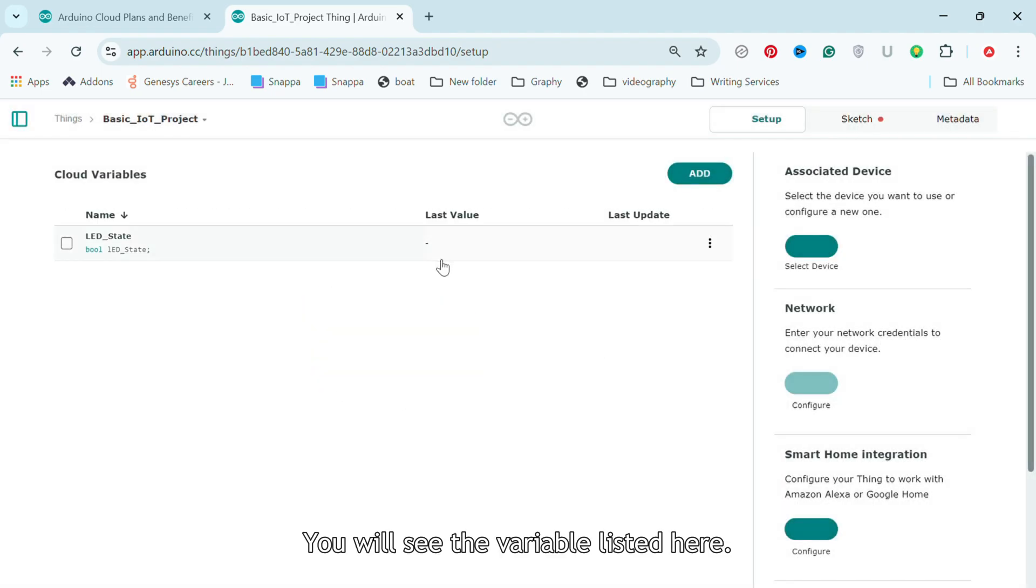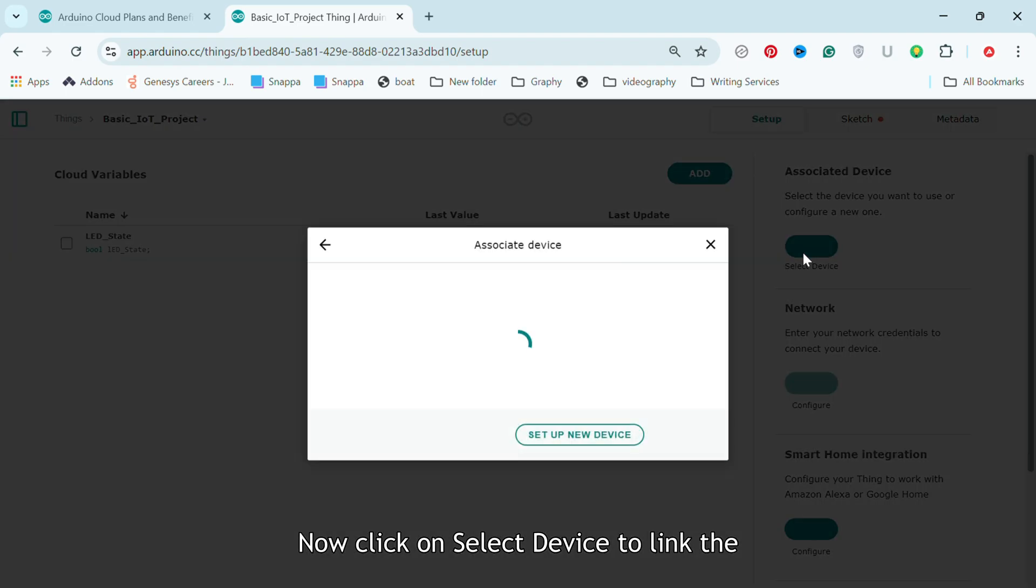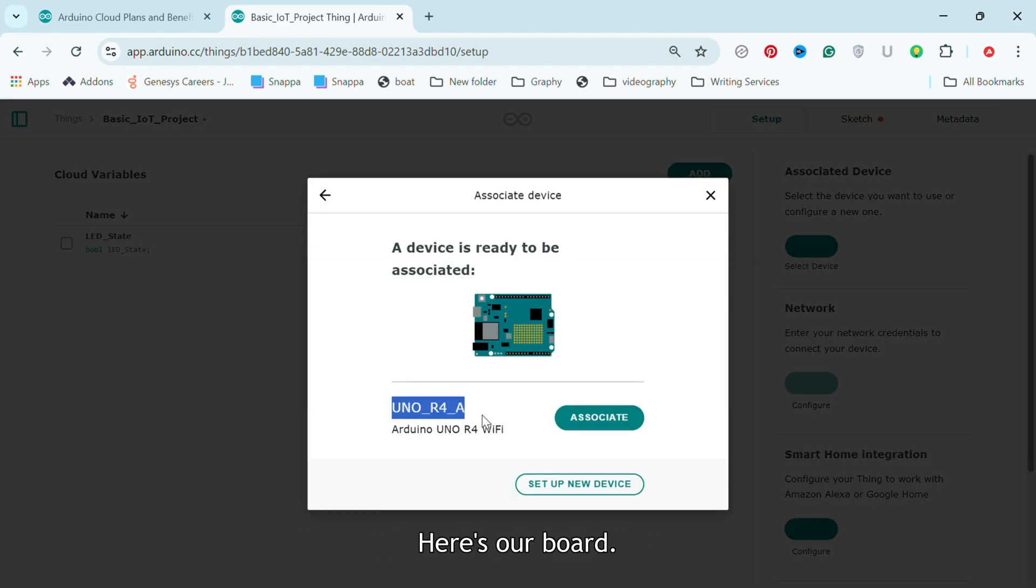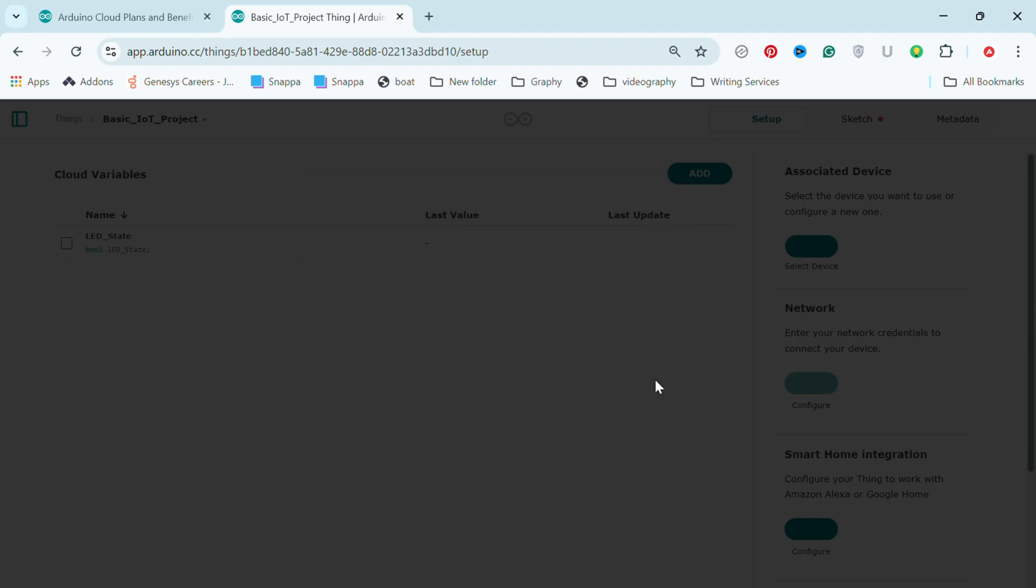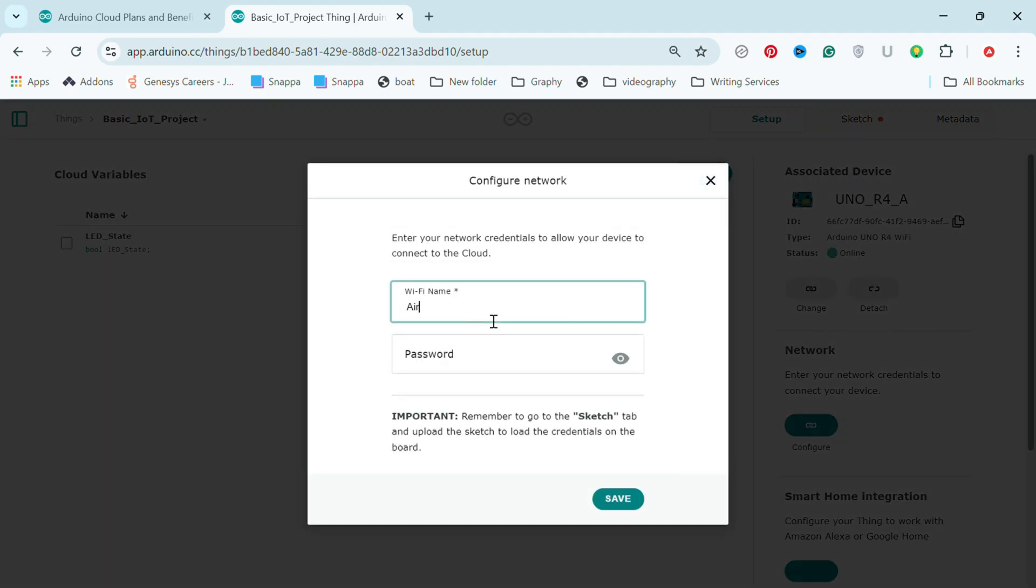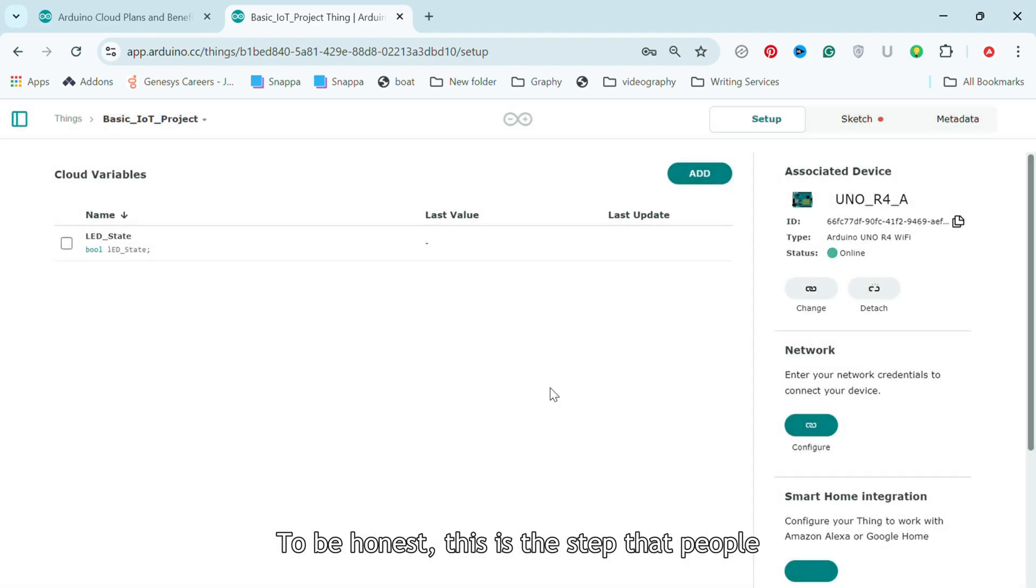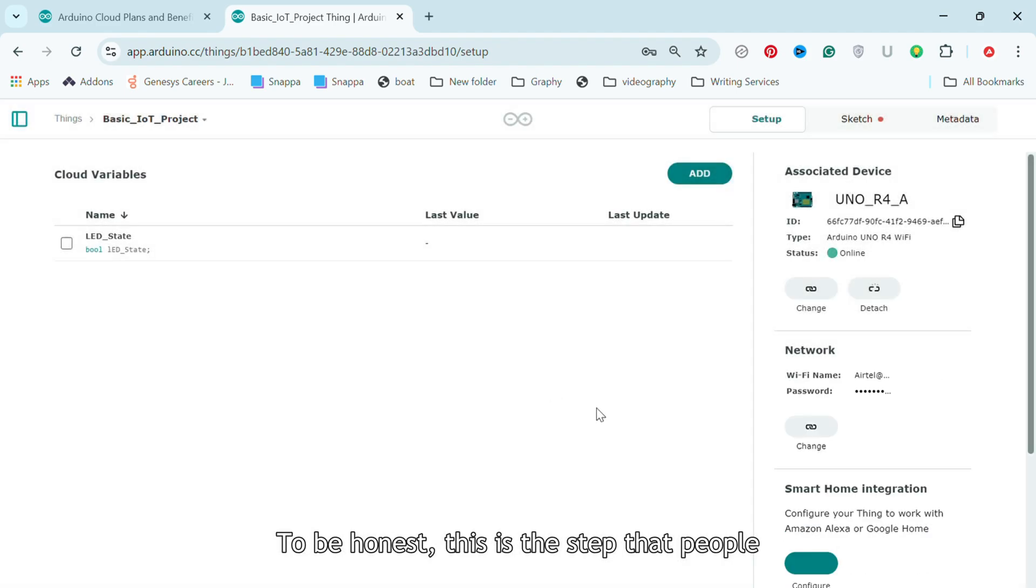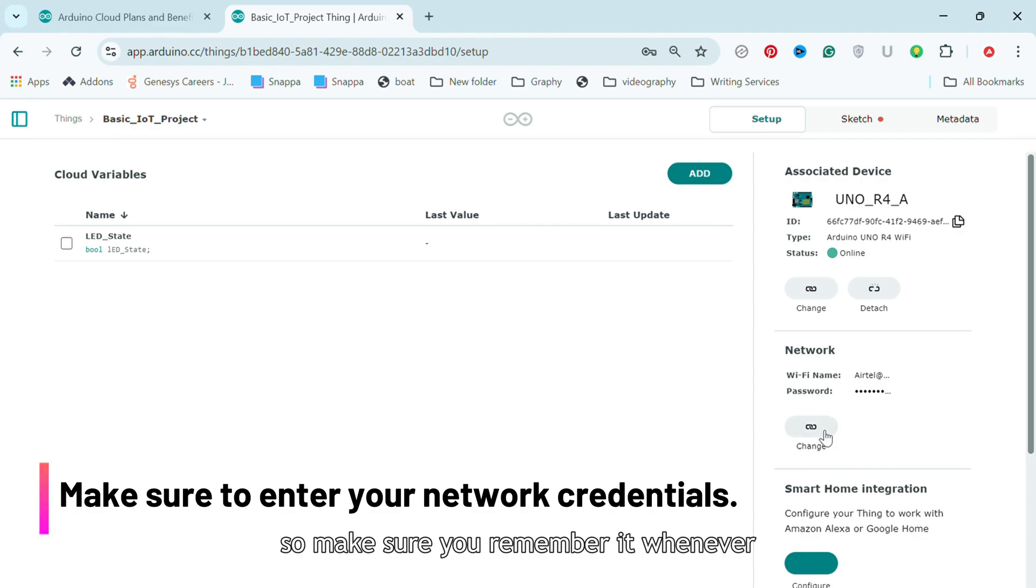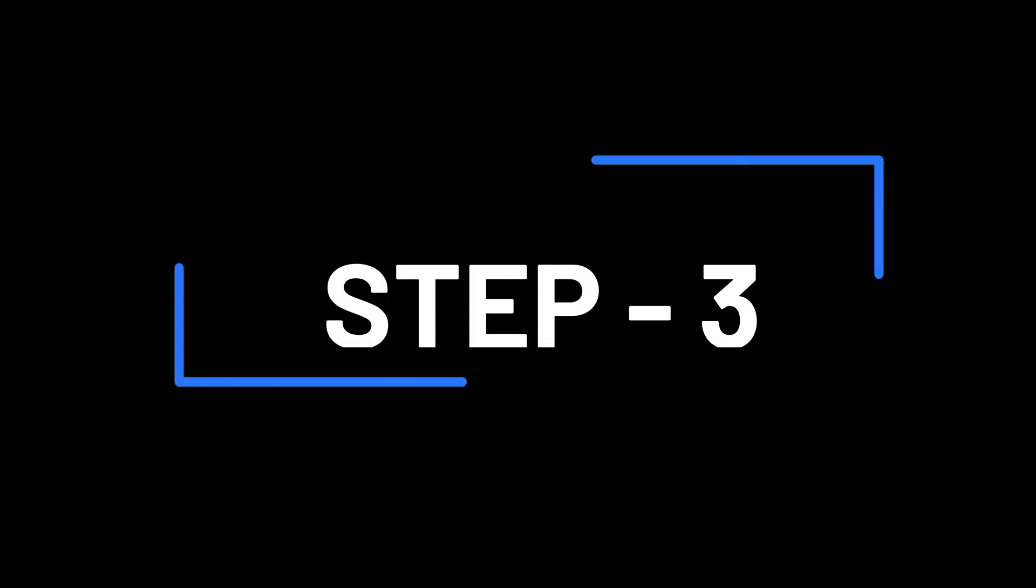You will see the variable listed here. Now click on Select Device to link the board to the variable. Here's our board. Click on Associate. Next enter your network credentials to connect the board to the internet and click Save. To be honest, this is the step that people usually forget. So make sure you remember it whenever you're creating a new thing.